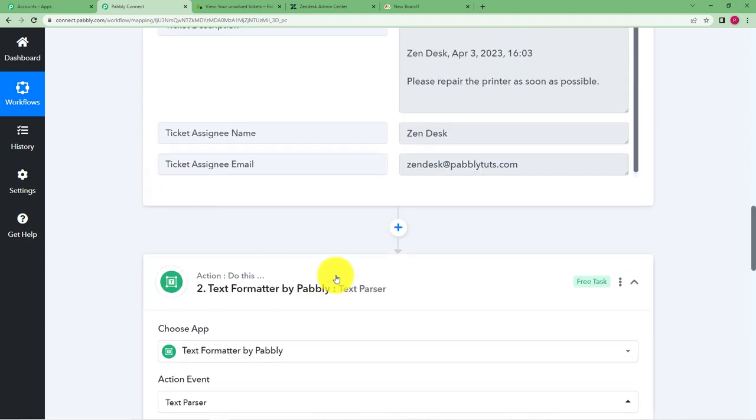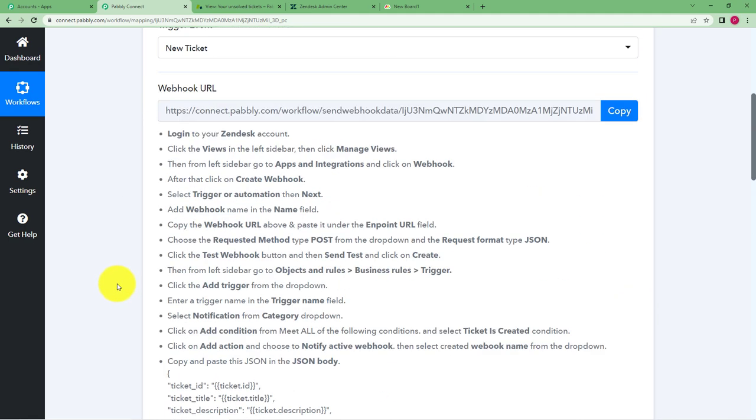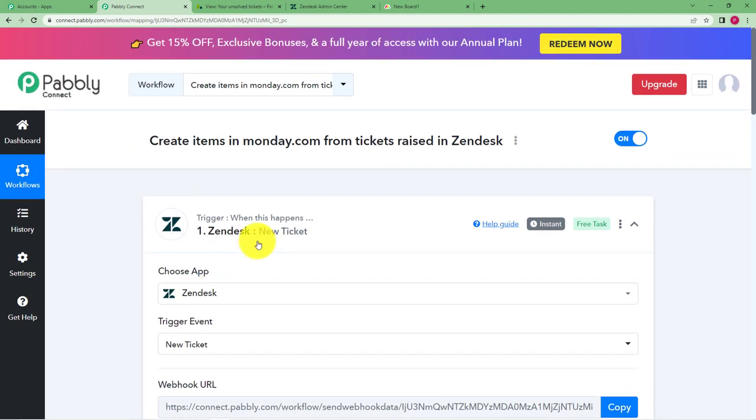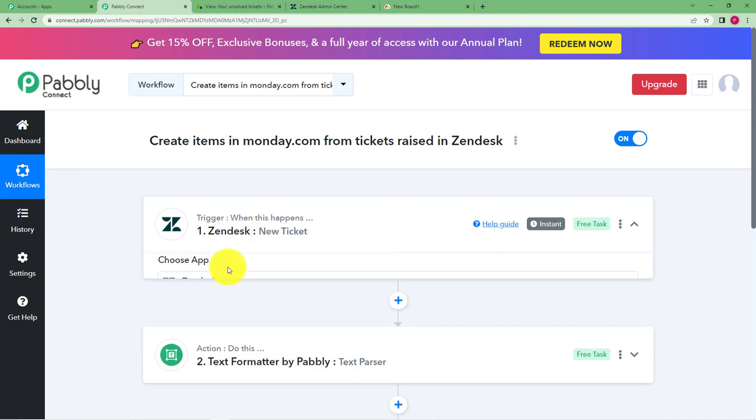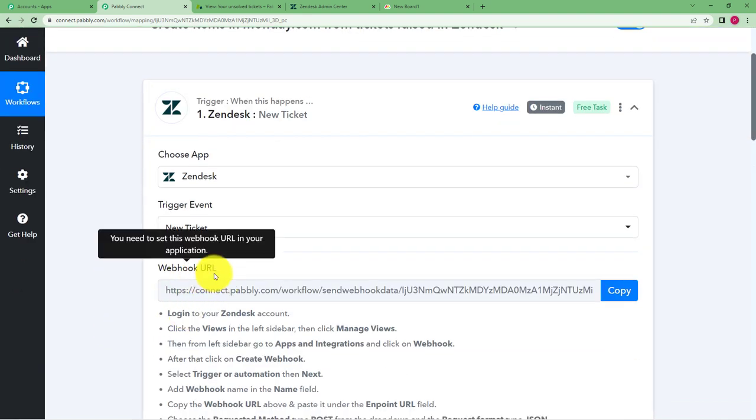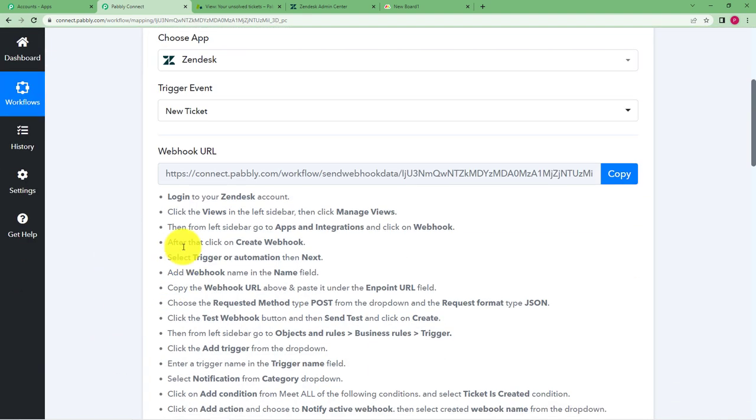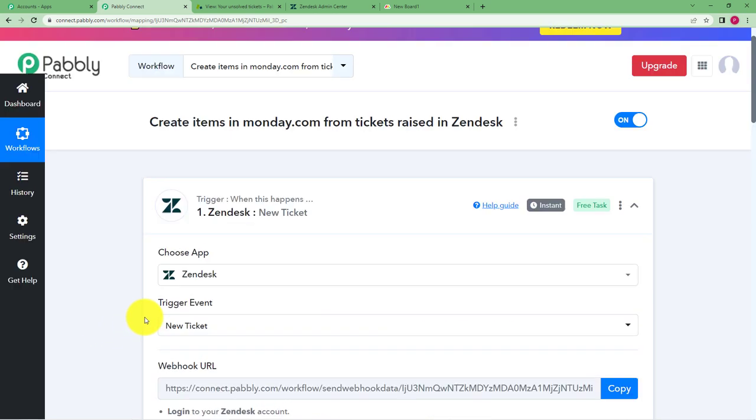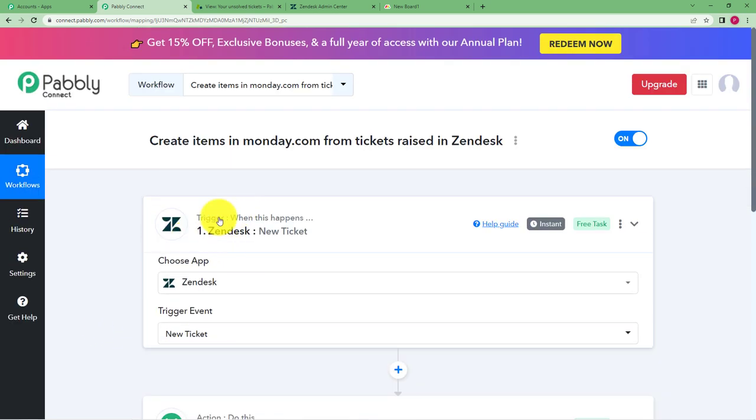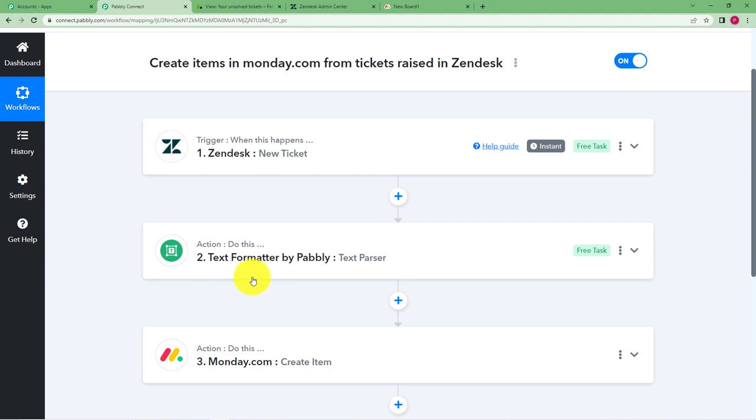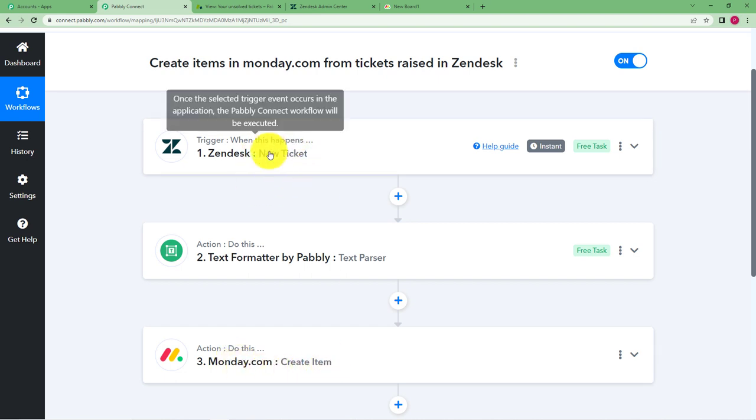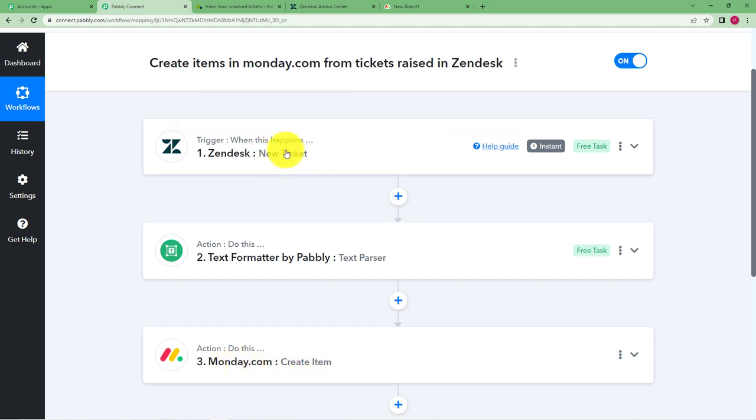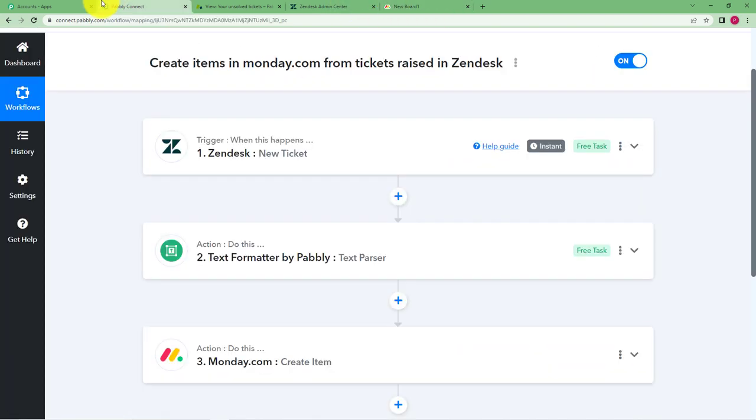So let us do a quick recap. We took our trigger application as Zendesk. We created a ticket and we used this webhook URL to connect Pably Connect and Zendesk and followed all these instructions. And after that when we received the response of the new ticket created, we formatted the text. It's all up to you if you want to use the text formatter. And then we used Monday.com as our action application where we wanted to create an item with the same details that were used to create a new ticket in Zendesk and successfully we were able to create that item. So this was the whole workflow.